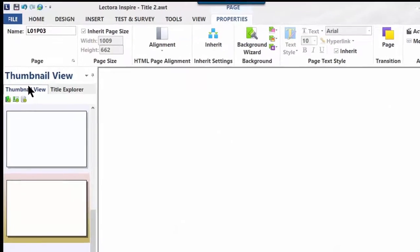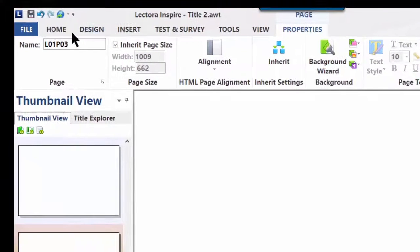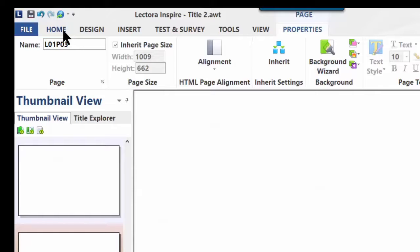Moving back up to the ribbon menu, Lectora about two versions ago, I think it was in version 11, started using the ribbon menu very similar to what PowerPoint uses. The reason for that is it's easier for instructional designers and others who are very familiar with Word, PowerPoint, and Excel to adapt more quickly to the Lectora interface.